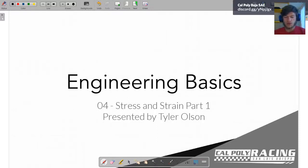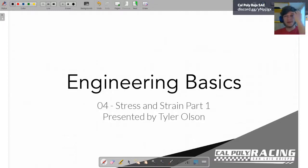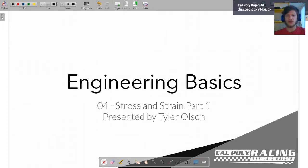Welcome to week four of our Engineering Basics workshop. We are pretty much done with the statics basics block of information, and we're going to start talking about real things — how we deal with things that aren't rigid, and how we start doing more of that engineering design rather than just learning better ways to talk about physics.